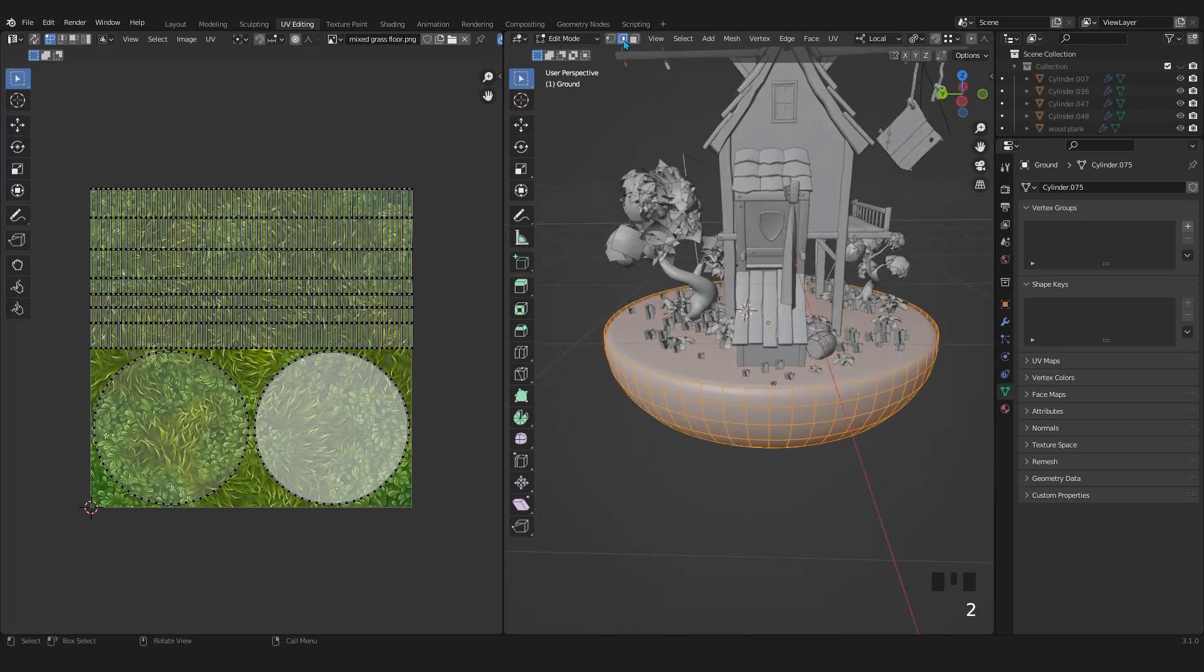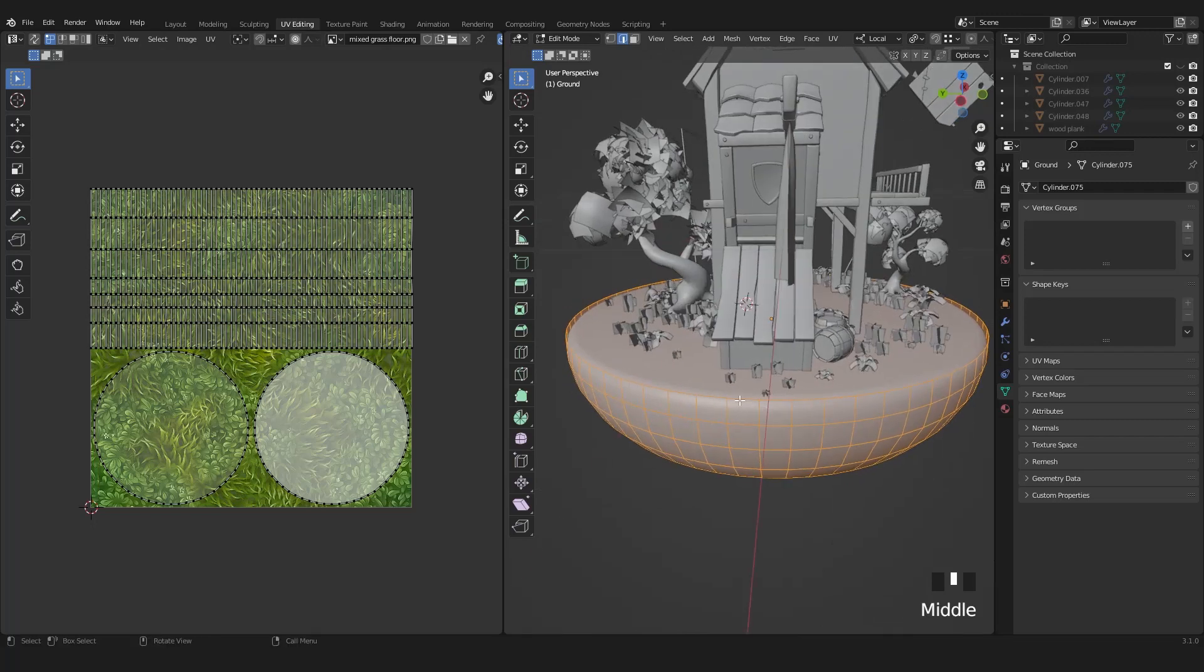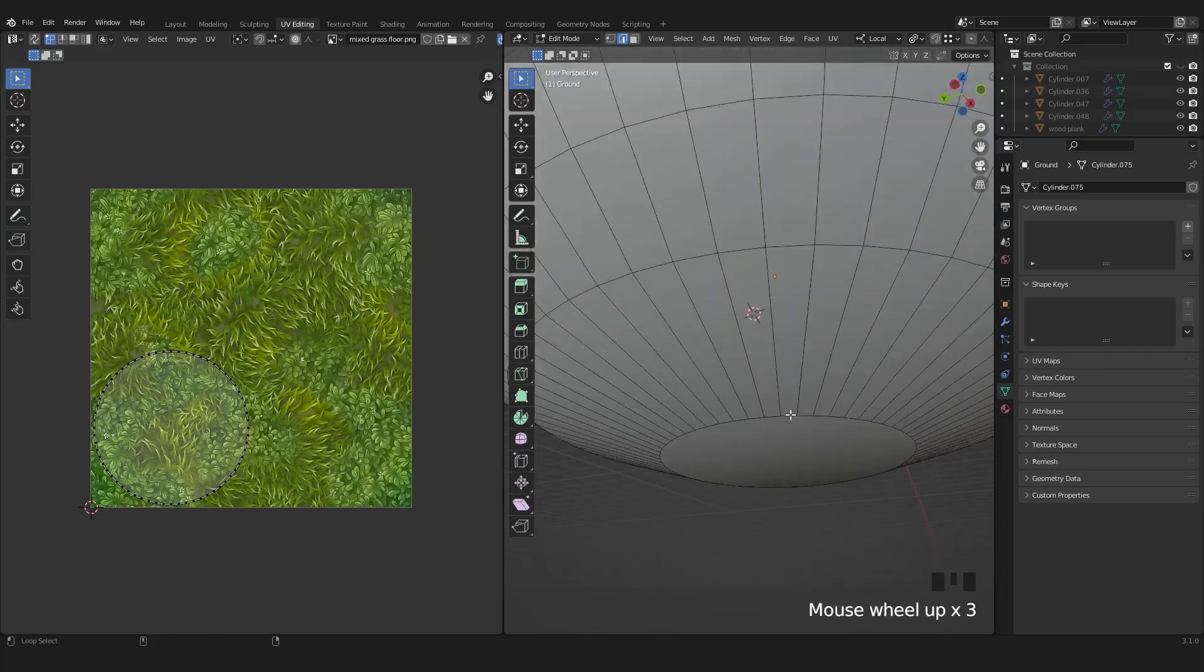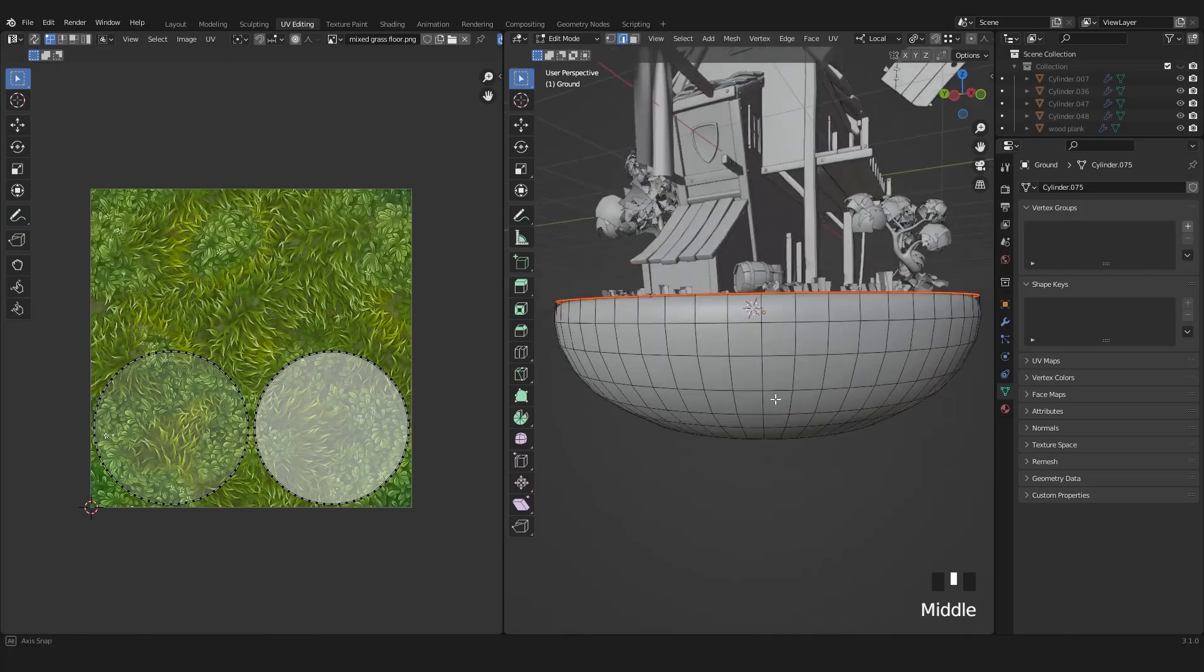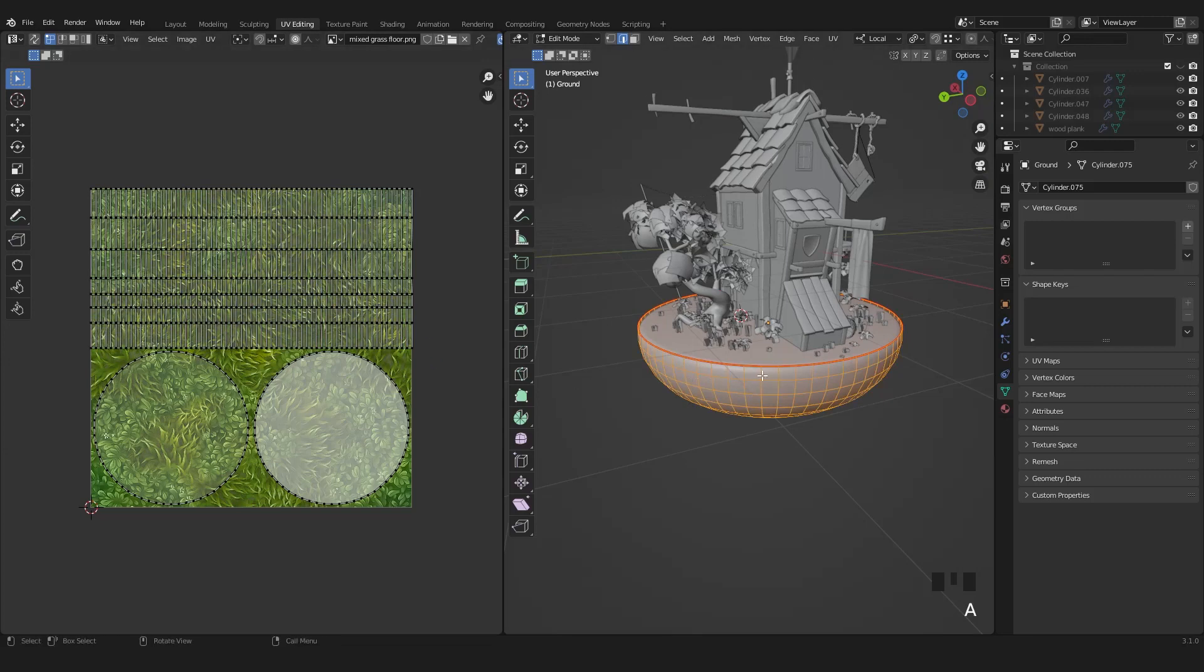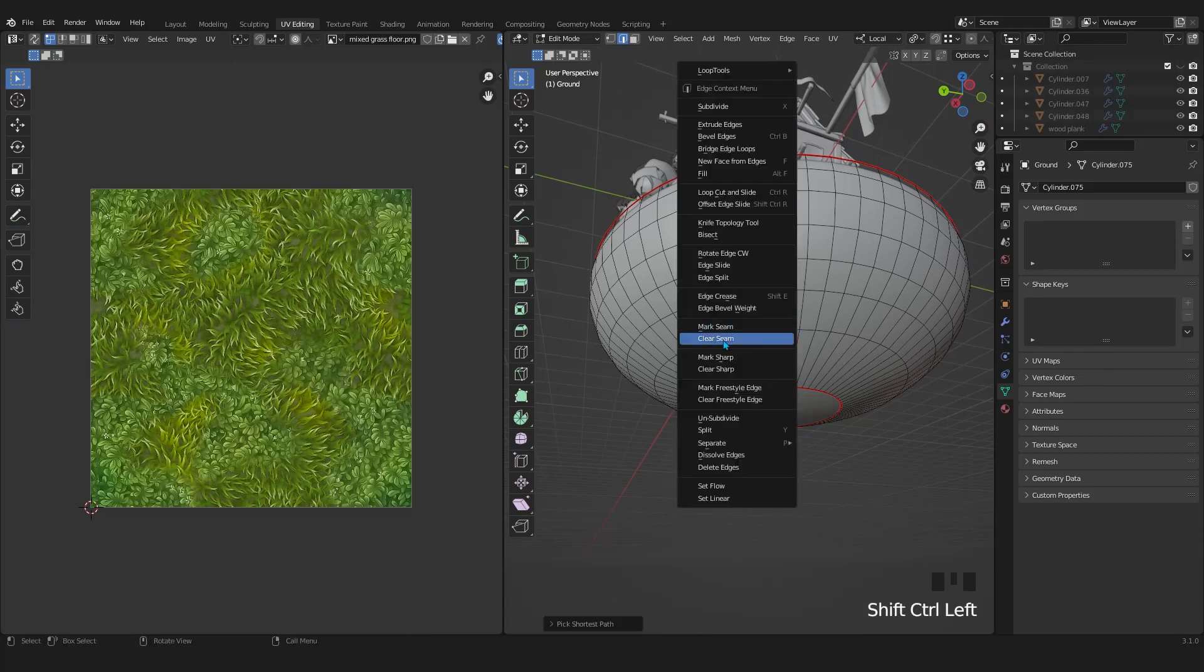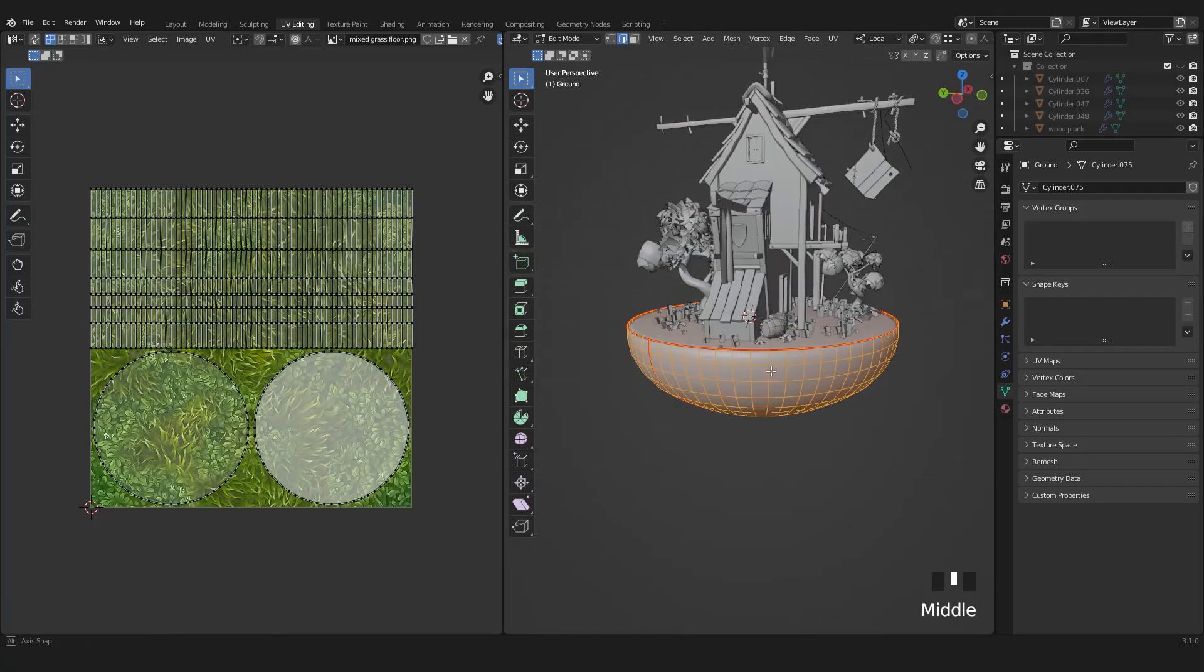Press 2 for edge mode. Then select the top edge loop. Hold down shift and alt click to select another edge loop. After that, right click and choose mark seam. You will see the marks in the red line around the selected edges. I need to add another mark seam at the center of this cylinder to open up its UV. Select the top edge, hold down control and shift, and select the bottom edges. Then right click and add mark seam.